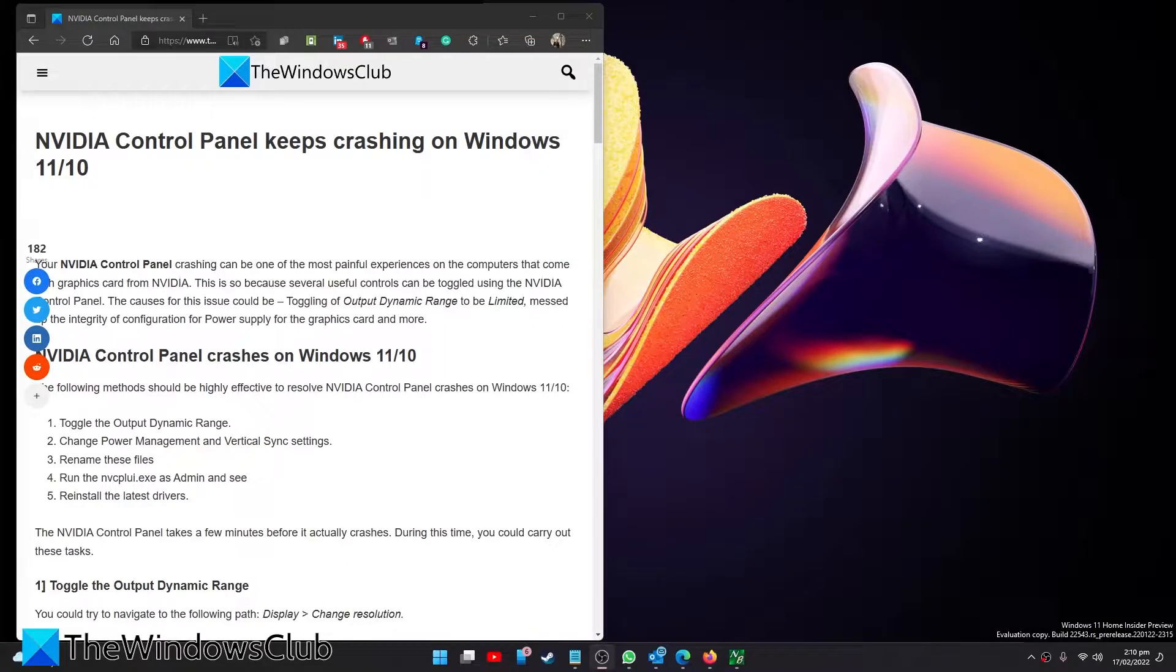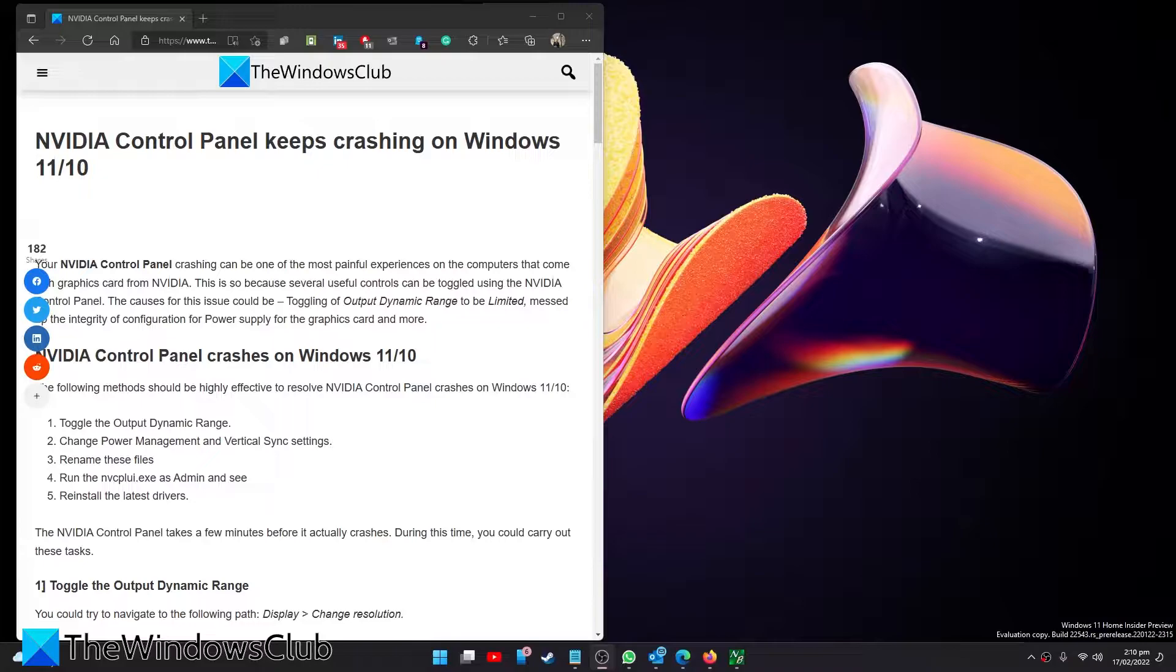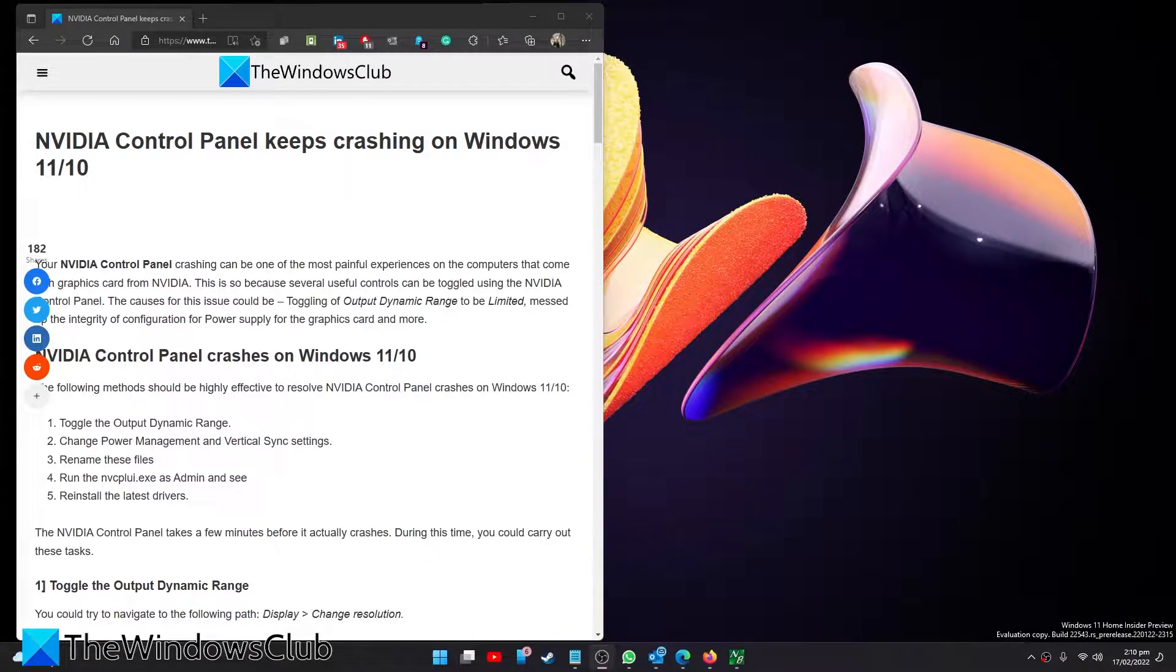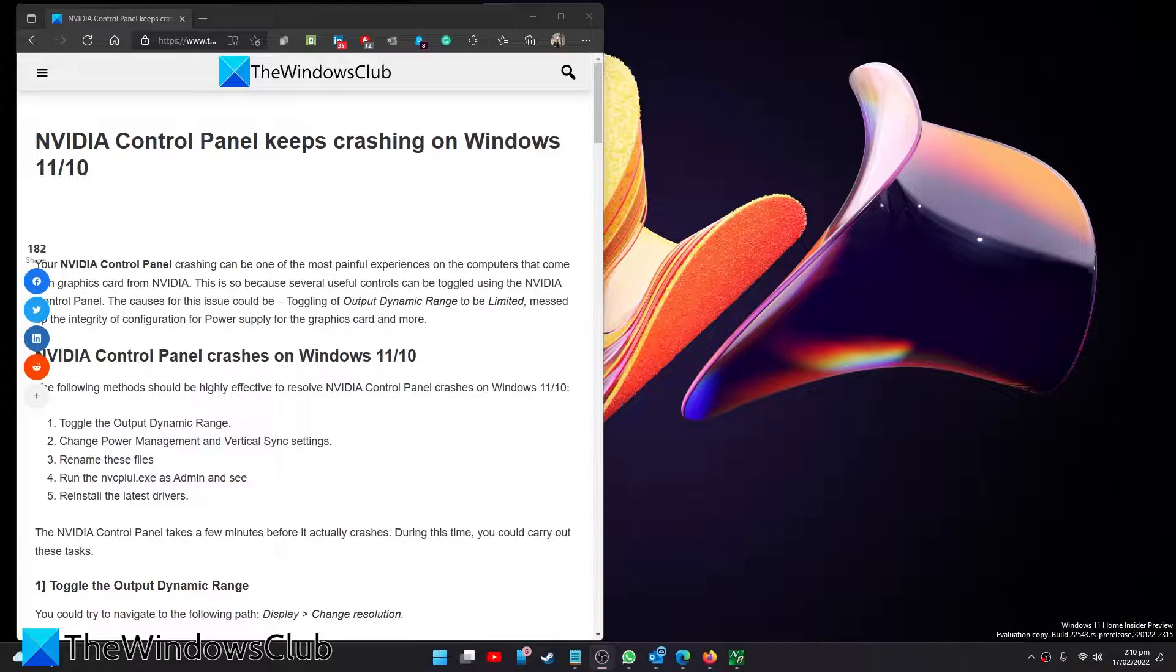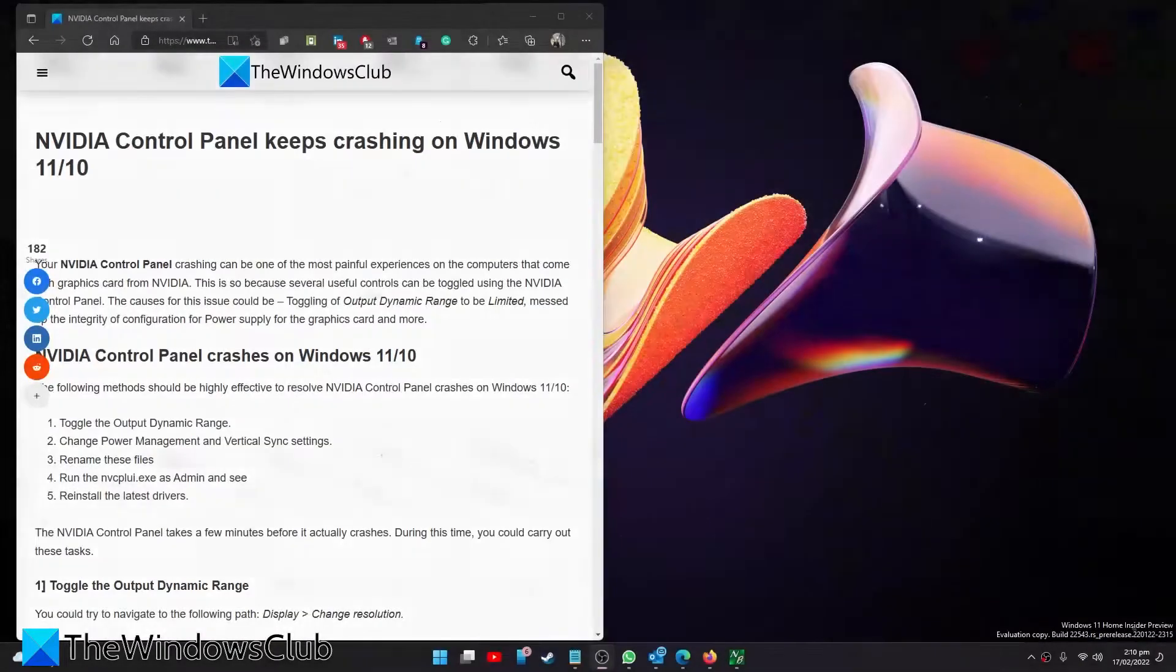Is your NVIDIA Control Panel crashing in Windows? Want to fix that to improve your gaming experience? In this video we will look at ways that you can stop the NVIDIA Control Panel from crashing. For a more in-depth look at the topic, be sure to check out the article in the description.